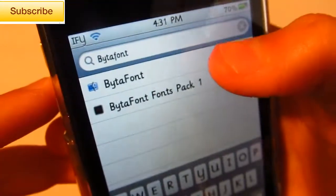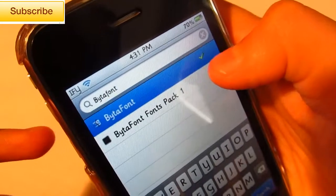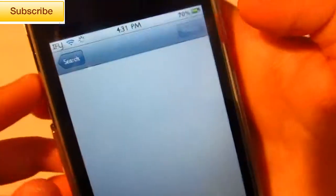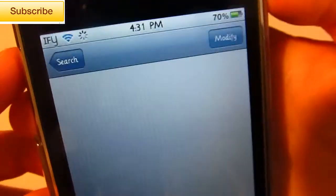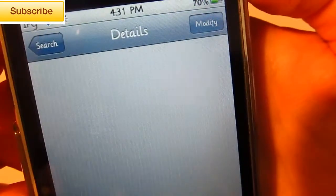And install it. It's free, so you don't need to get it from a certain repo. And just install that.